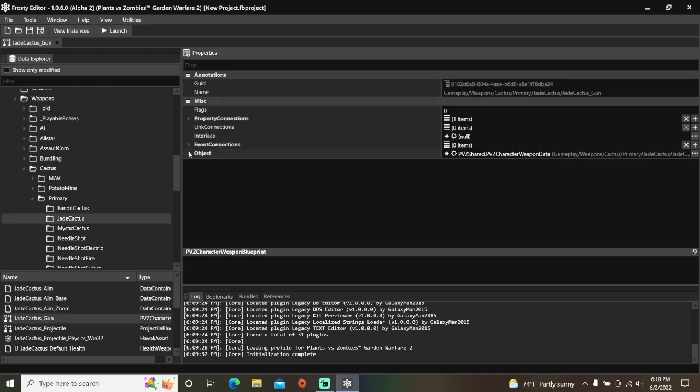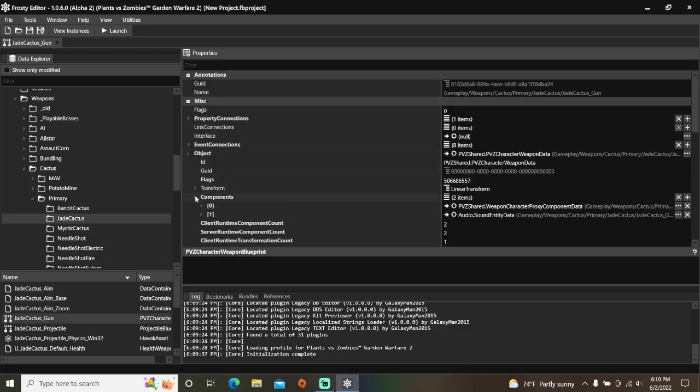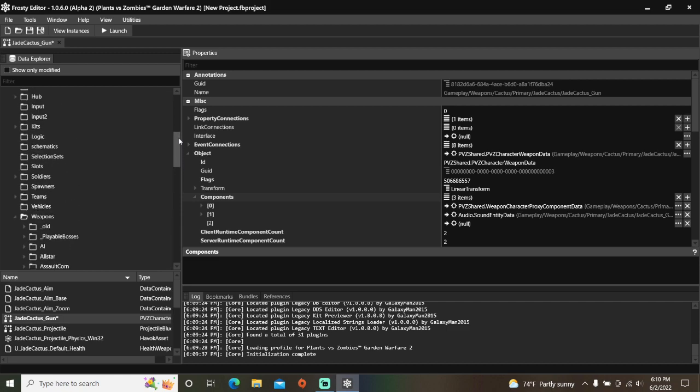Open the Object, open the Components, add a new item, then scroll up over here.